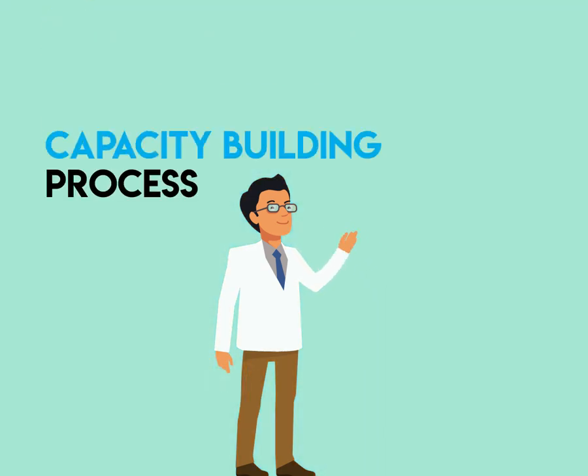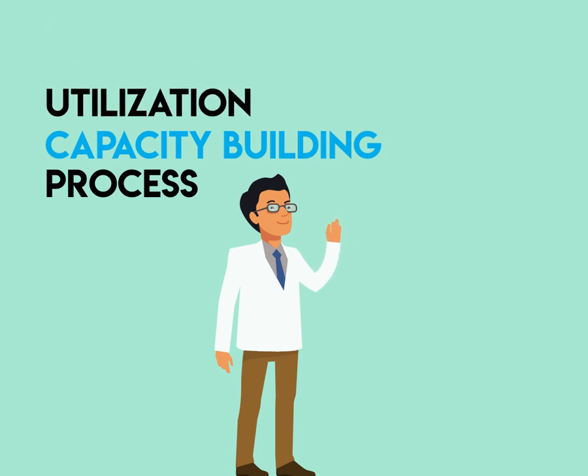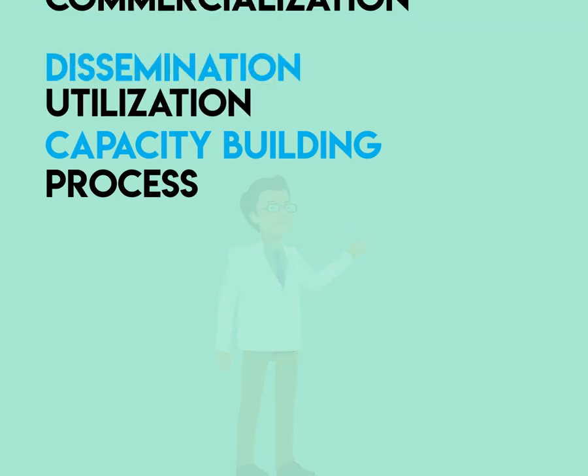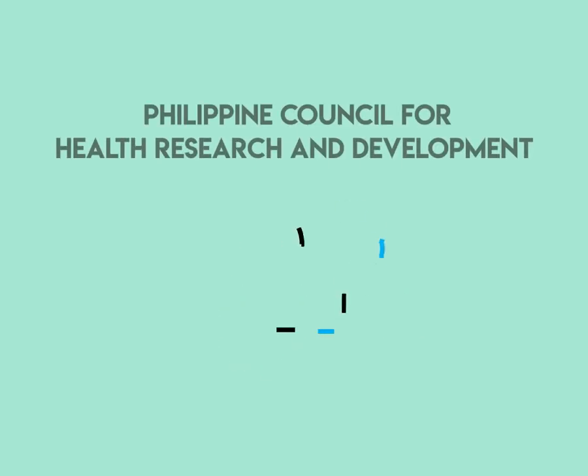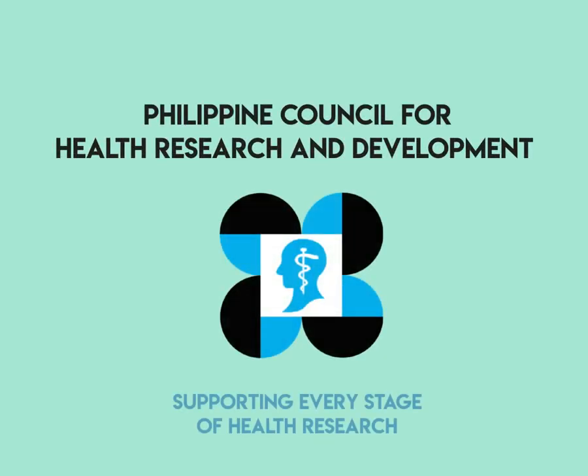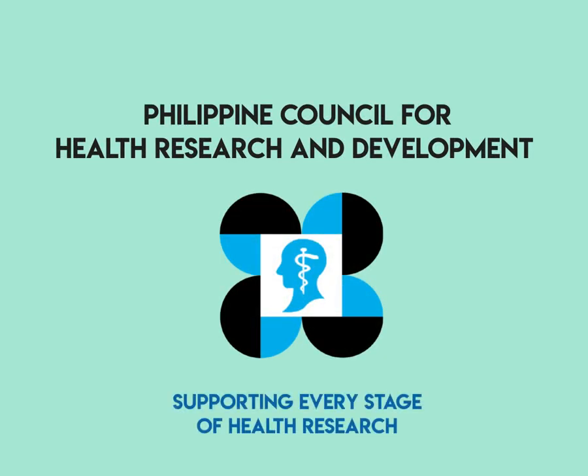From the research process, capacity building, utilization, dissemination, to commercialization, this is PCHRD, supporting every stage of health research for more than three decades.